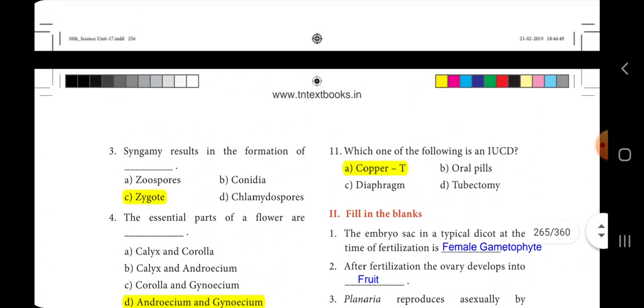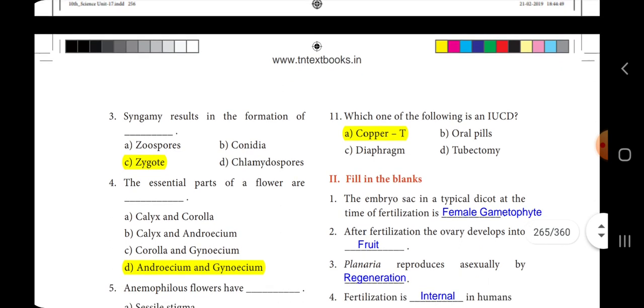Eleventh one: which one of the following is an IUCD? The answer is option A, Copper-T.